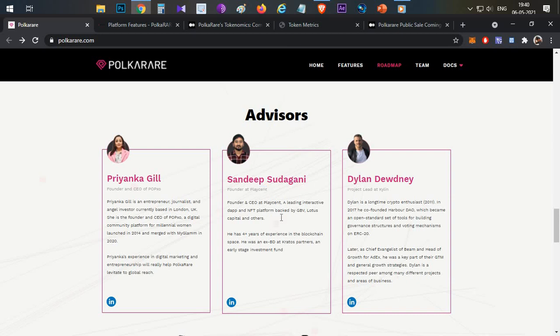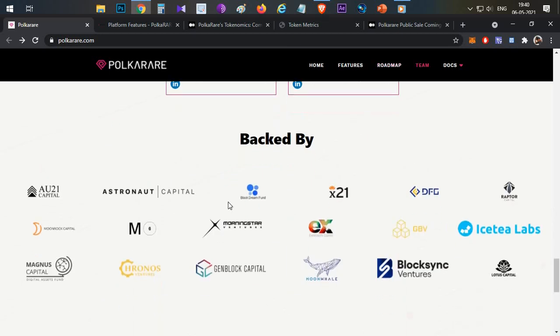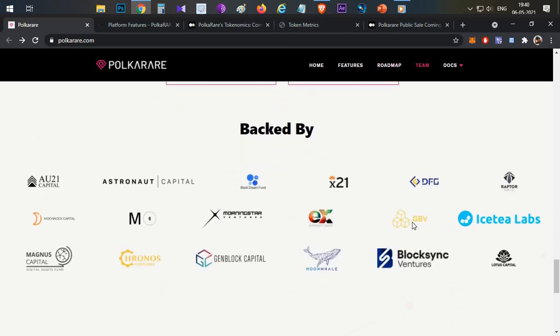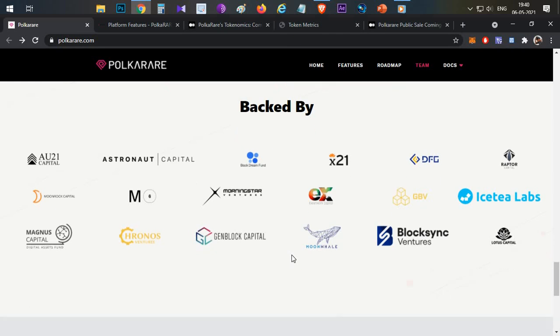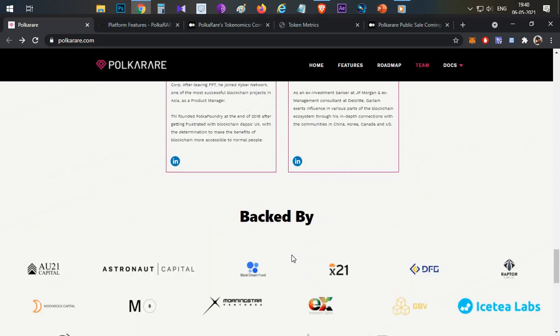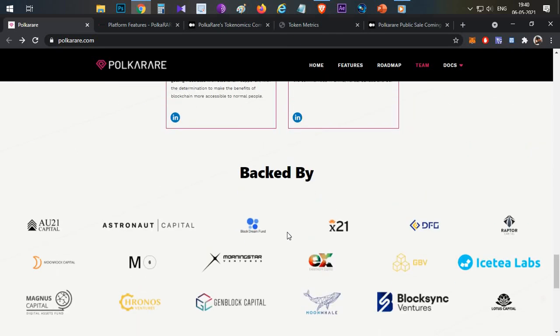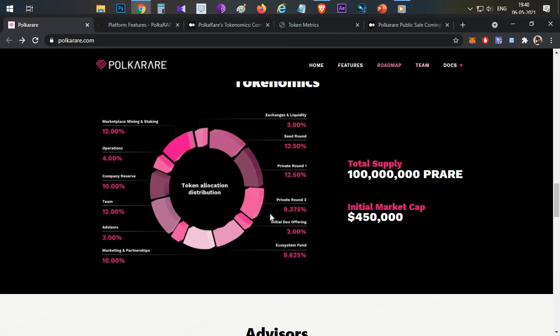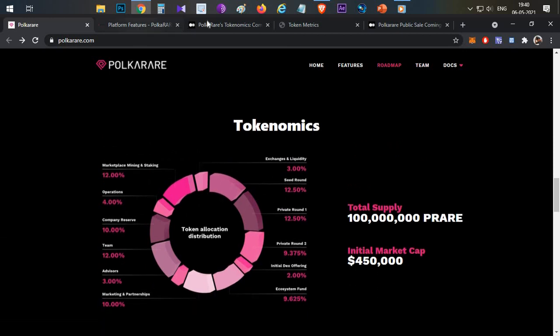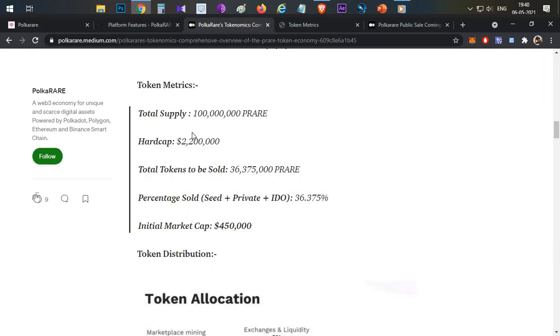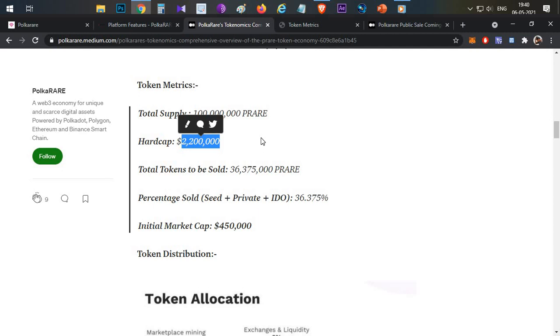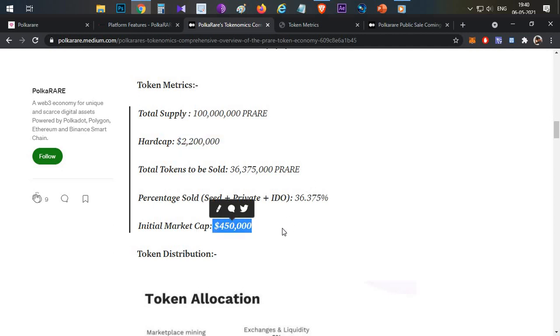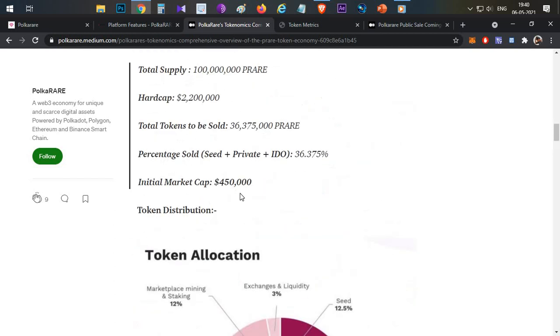The advisory team includes Mr. Sandeep Nailwal, who is a Polygon co-founder. They are backed by many VCs like Moonwhale Capital, Morningstar Ventures, and M6. These are the partners and investors. For token economics, the total supply is 100 million PRAID tokens. Total funds raised, including public and private, is 2.2 million dollars.